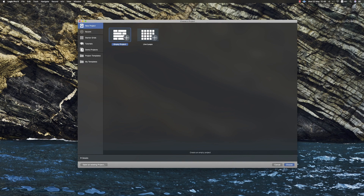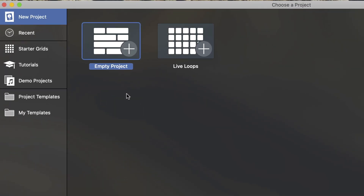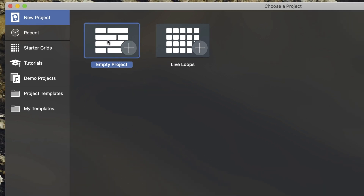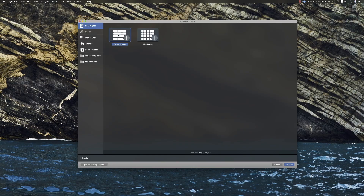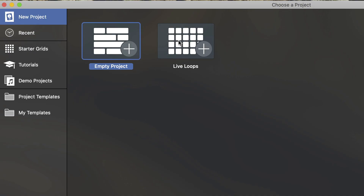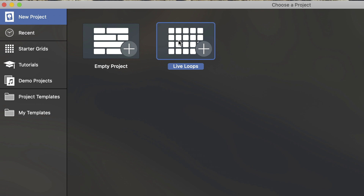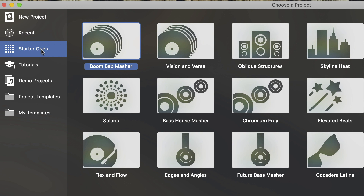In the startup window, there are additional options. Click on the new project — there are two new project options. The previous version created an empty project, but now we can see new ideas. Let's create a new project. You can see the next tab, and if you download the Logic version, you can create a Live Loops project.